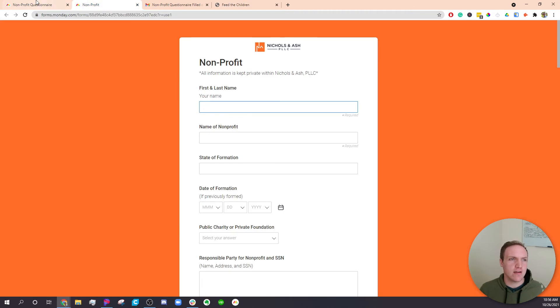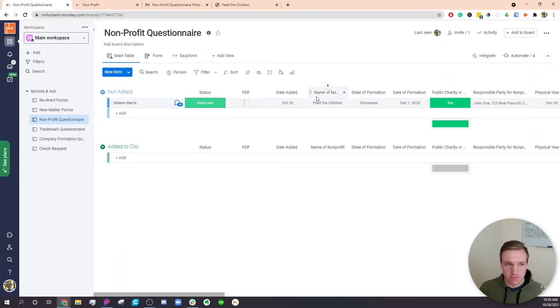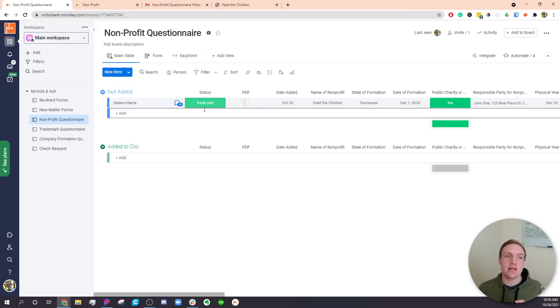And now you have a full record of everybody who filled out the forms within Monday.com. And you can have that fire off another sequence if you wanted to and distribute specific tasks to the rest of your team.